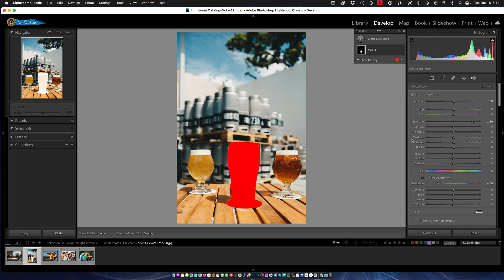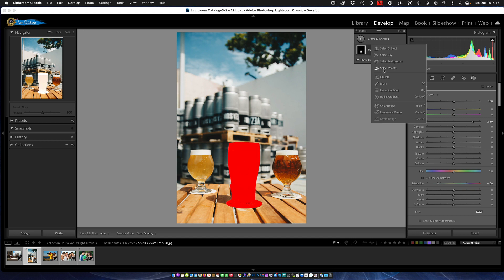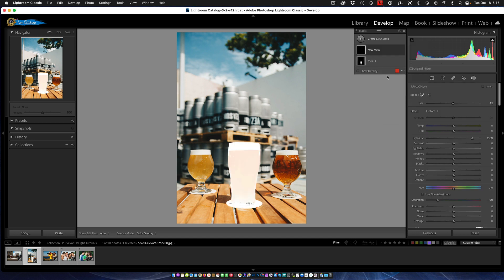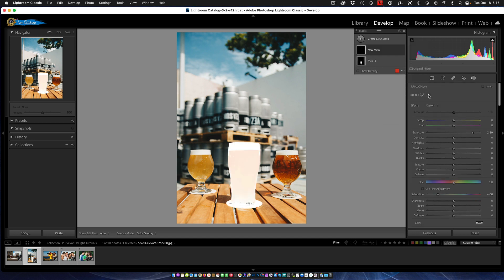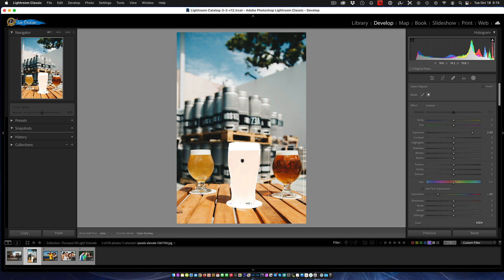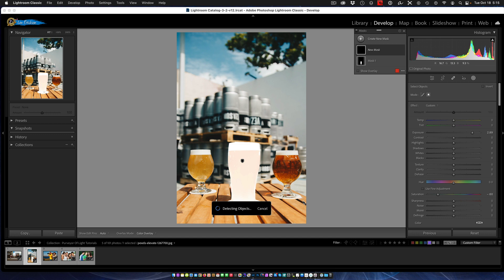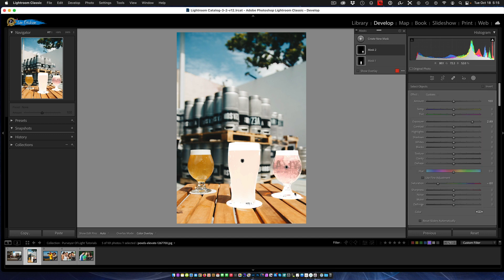Now if you prefer to use the rectangular one, just create a new mask, call it an object, and this time select the rectangular. You just draw a selection around it. It'll analyze it and there it's selecting the objects. So that's the second new feature - object selection.